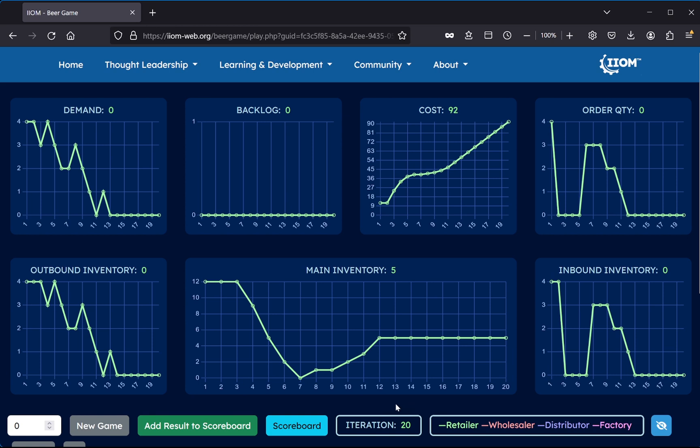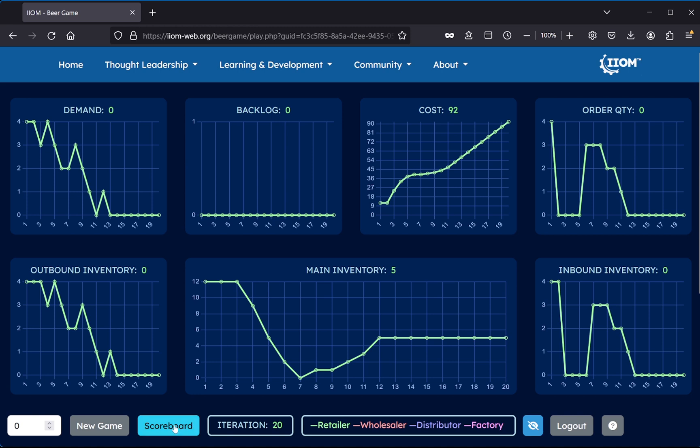Okay, so now we can add our score to the scoreboard, and see where we end up by clicking the scoreboard button.